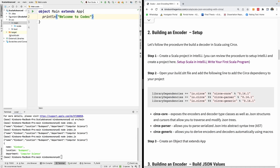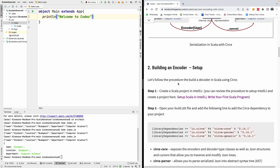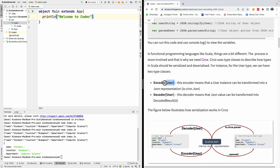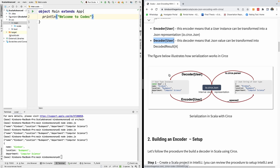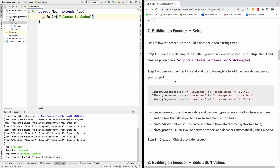This is part 2 of our advanced Scala tutorial series. Today we are going to start building an encoder using Circe. In the previous tutorial, part 1, we explained how Circe works and why we need an encoder and decoder. We mentioned that we are going to build an encoder for our types — encoder means you are converting your types to JSON, and decoder means you are converting JSON back to your data types.